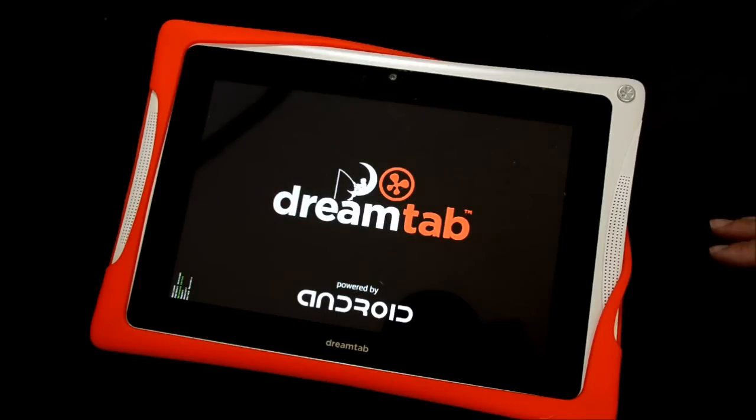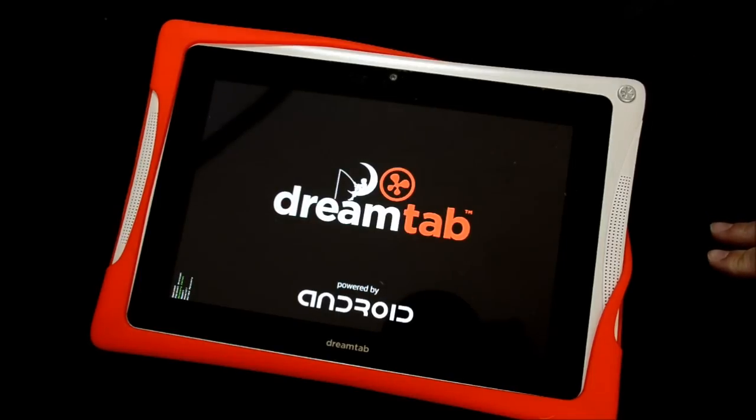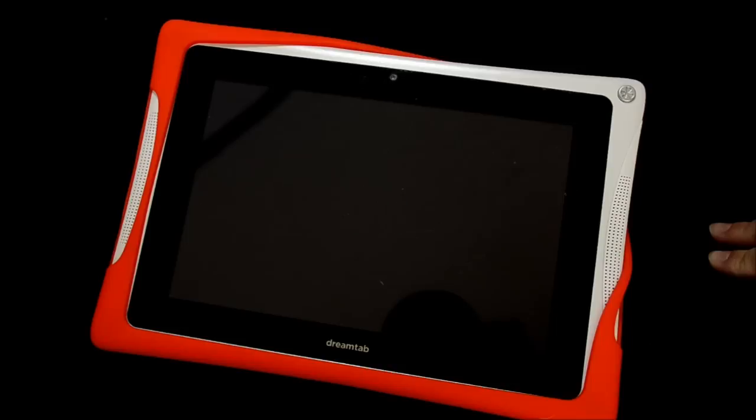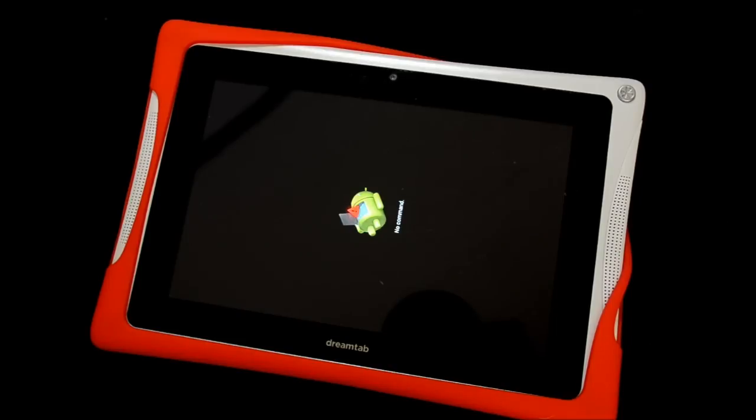Let's give it a couple seconds. Here we go. It says no command.